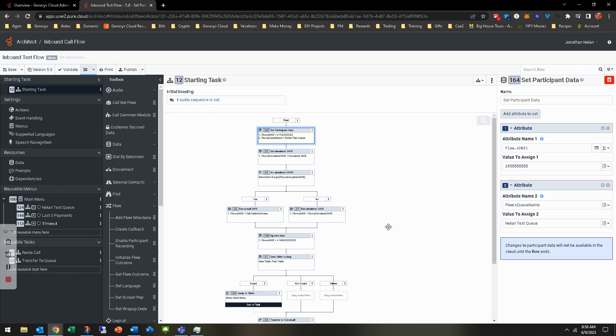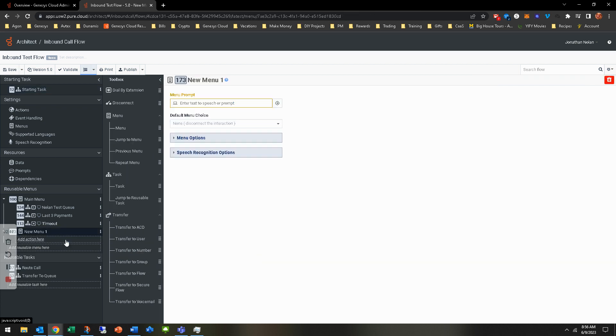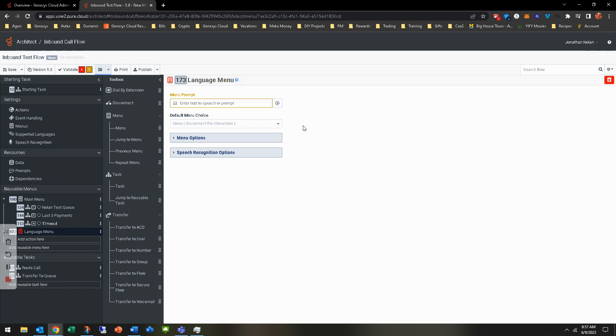What we need to now do is allow the callers that call in, force them to a menu where they can select whether it's English, Spanish, or French. So we'll go ahead and do that. So under the reusable menus, add reusable menu here, toolbox. We're just going to go ahead and add a menu. I'm going to rename it to language menu. That way I know what it is.